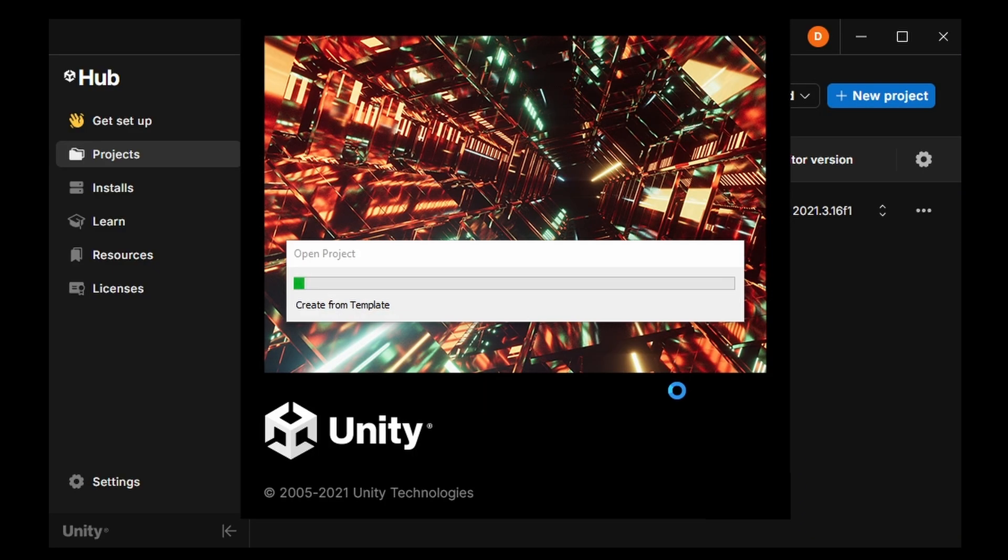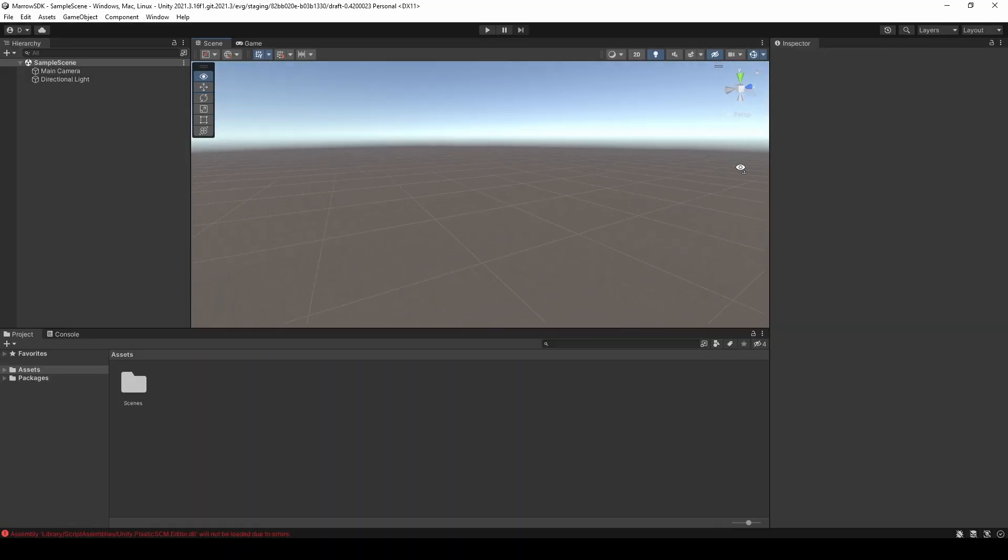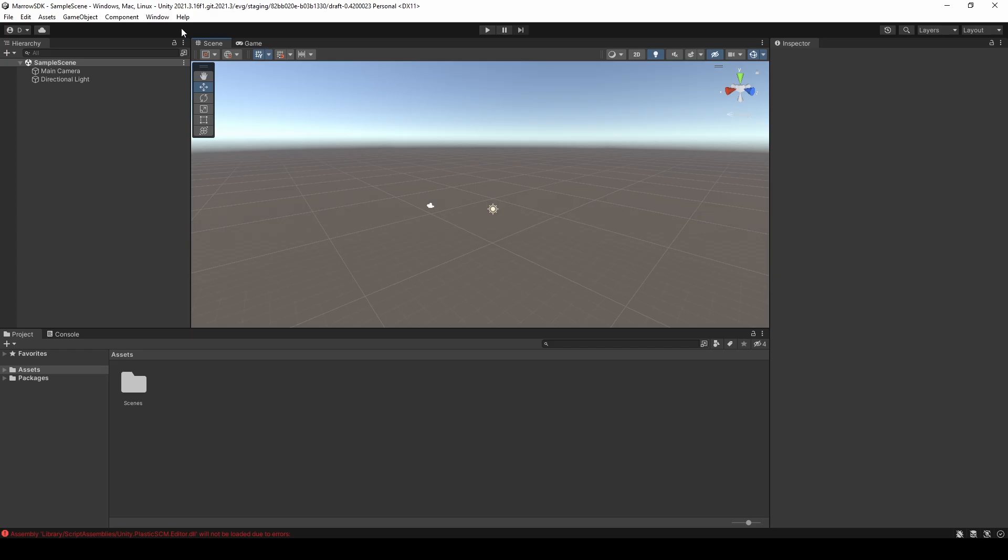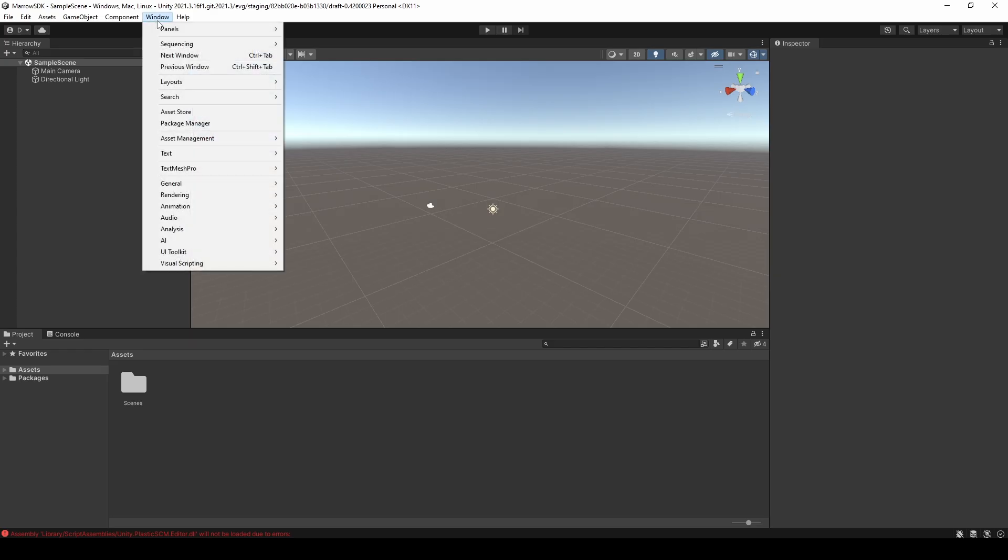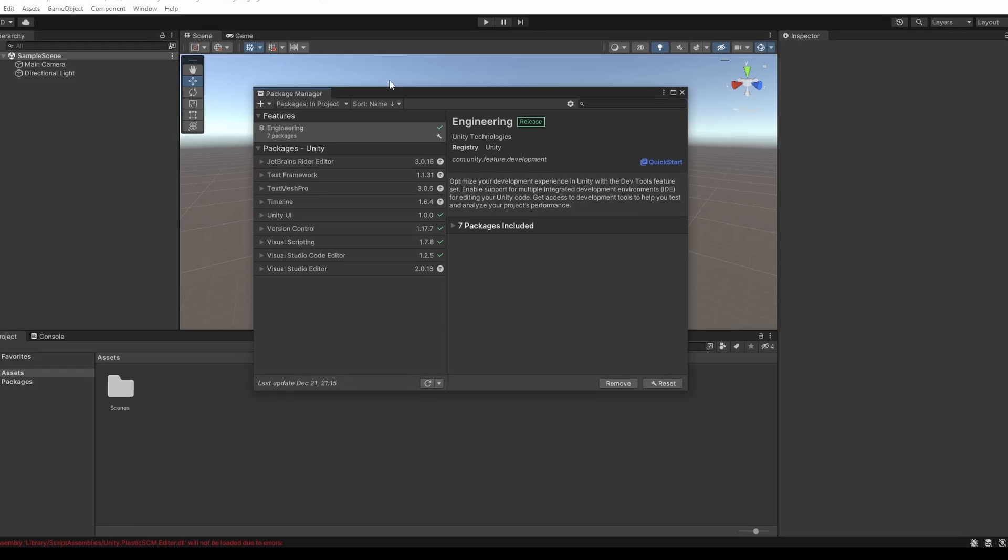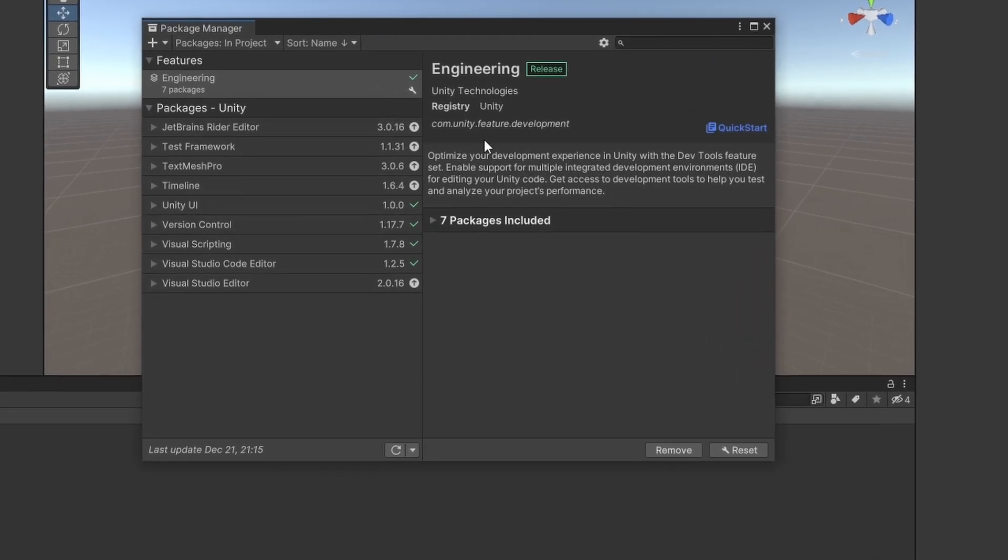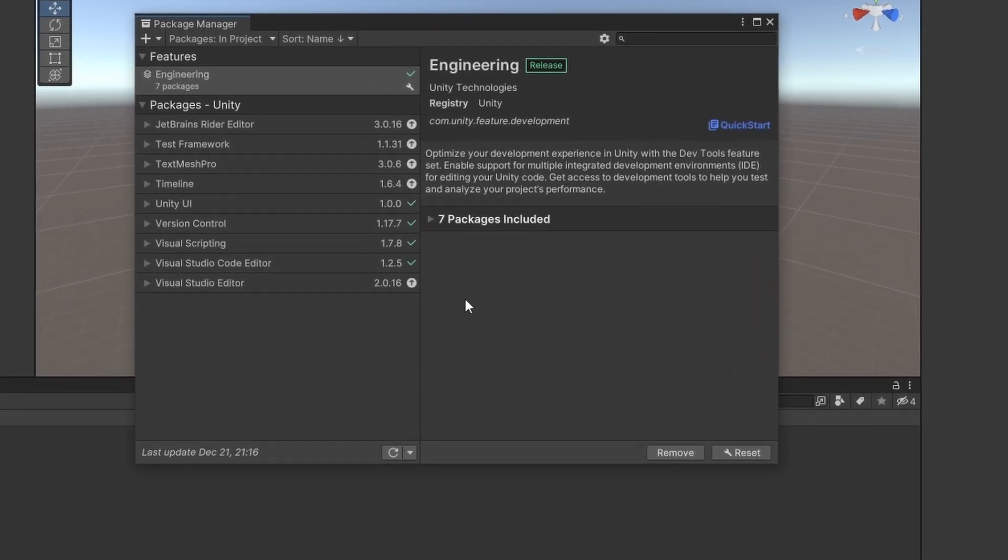And this may take some time. Now that the project is created, you can add the Marrow SDK to it. Let's start by opening the Package Manager window. This is where you can download and install assets that you own off of the Unity Asset Store, import Unity package files to your project, and install assets from a URL.